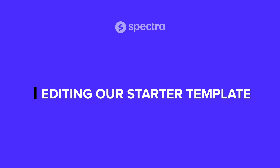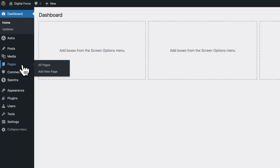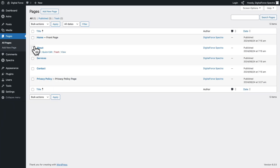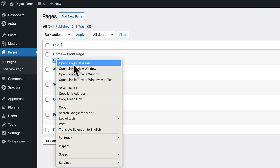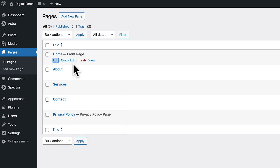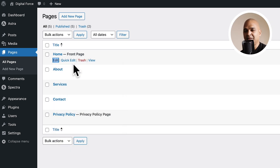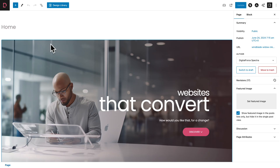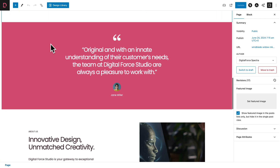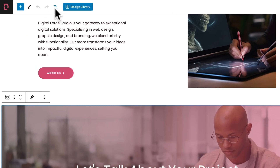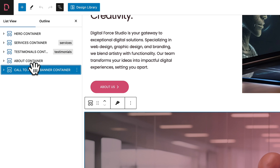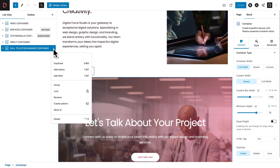Ready? Let's get started. First of all, go to Pages, All Pages. Hover over the home page, right click on Edit and choose Open Link in a New Tab. The reason we open it in a new tab is just going to make things way easier — you'll see why in a moment. Navigate to the new tab with the homepage, scroll down and select the last container here. Open the document overview, click on the three dots and hit Copy.